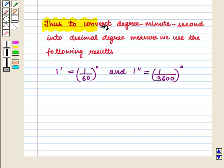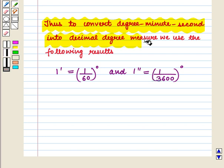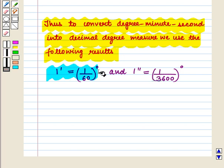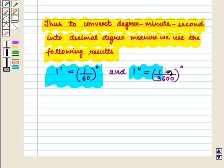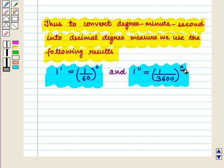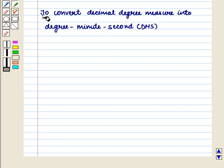To summarize: to convert degree minute seconds into decimal degree measure, we use the following results: 1 minute is equal to 1 by 60 degrees, and 1 second is equal to 1 by 3600 degrees.